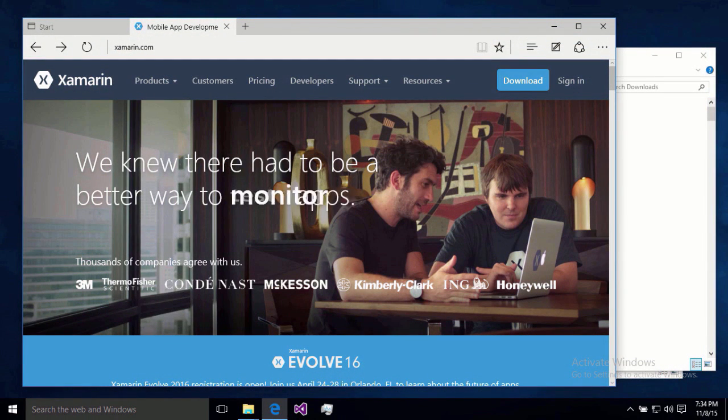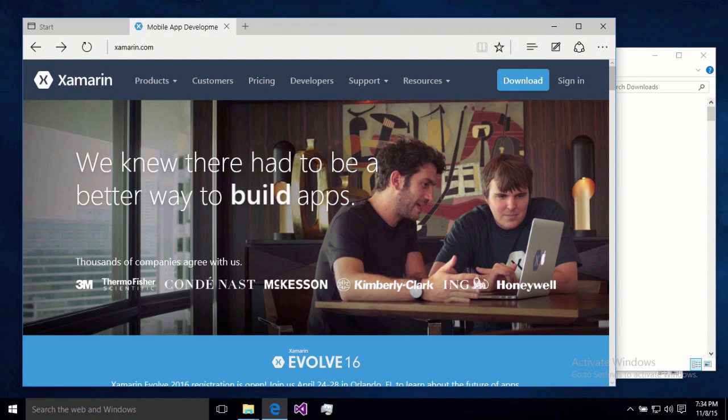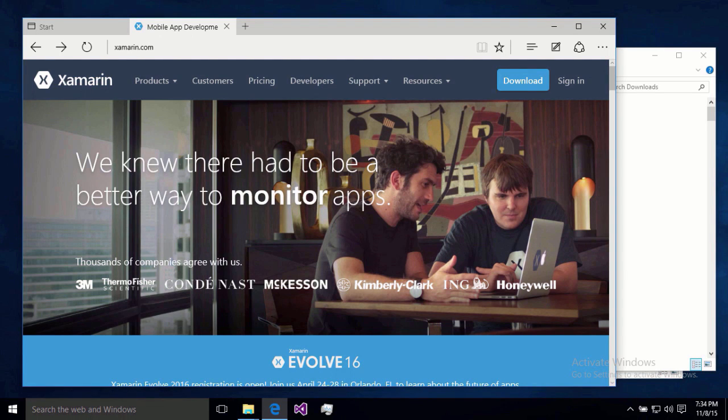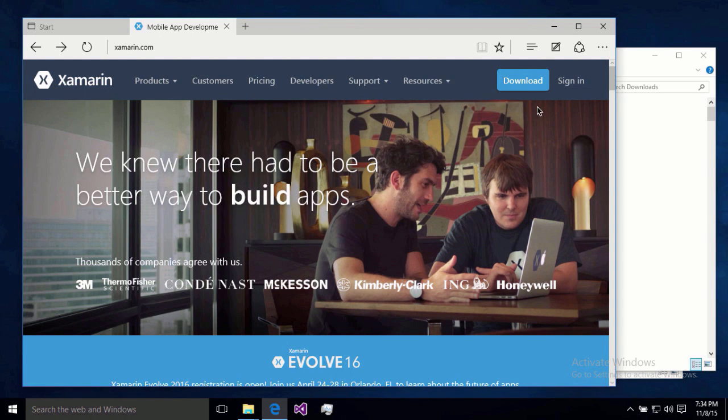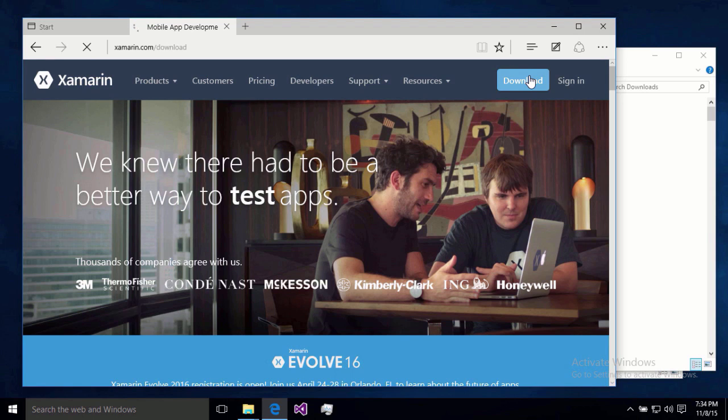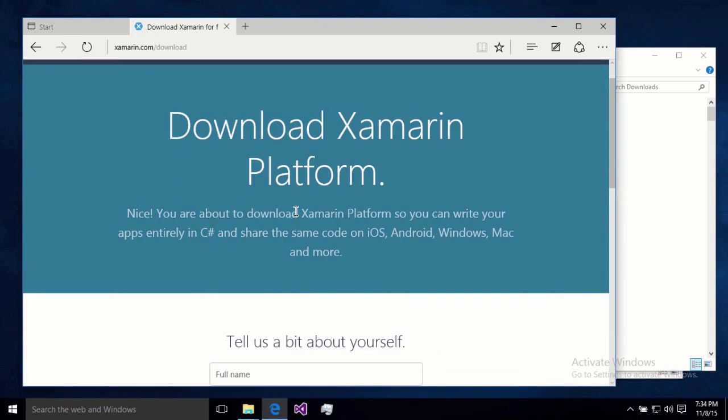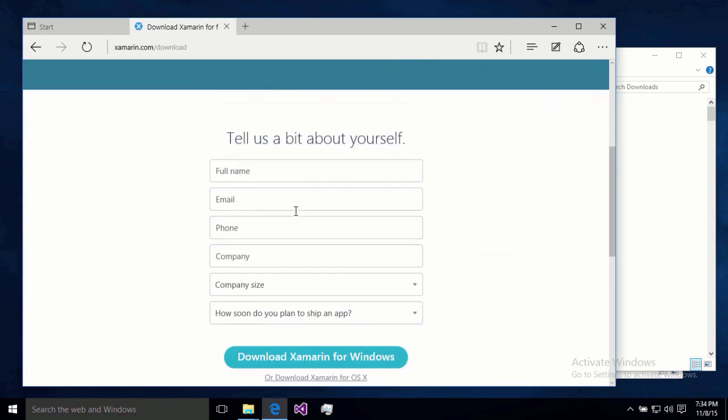Alright guys, so assuming we actually want to use the Xamarin Unified installer, then we're not going the Visual Studio 2015 installer route. Then we're going to go ahead and get started at the Xamarin.com website. Hit this download link up at the top. Can't miss it. Now my virtual machine is kind of slow here, you guys will have to pardon me. I had to create a virtual machine just to do this install video for you guys.